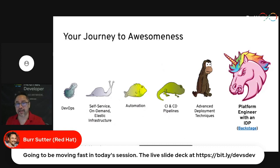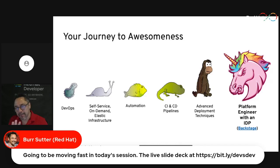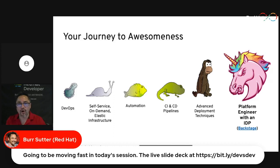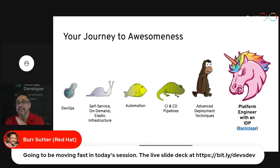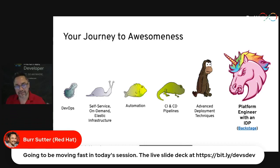Let's talk about your journey to awesomeness. We're going to focus a little bit more today on what it means to be a platform engineer, offer a platform as product, and think about what it means to offer an IDP and all the elements that might go into that. We're going to talk about a lot of things in a fairly short period of time. This is not meant to be a deep dive into any one area — it's more a high-level set of ideas that will hopefully inspire you to go do more things.